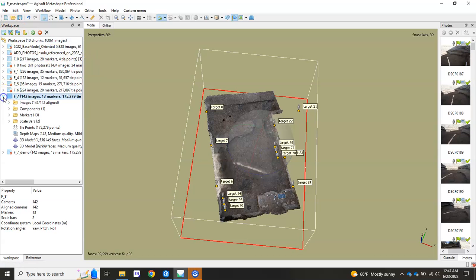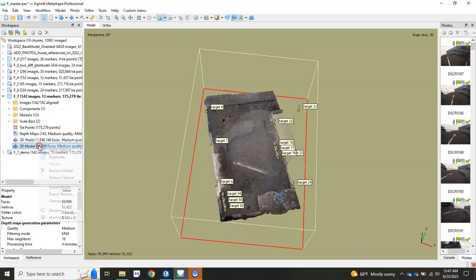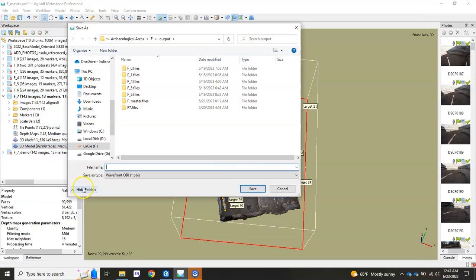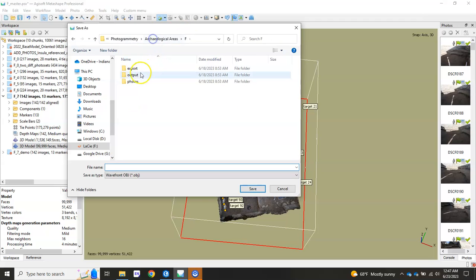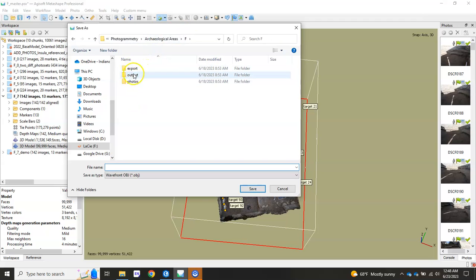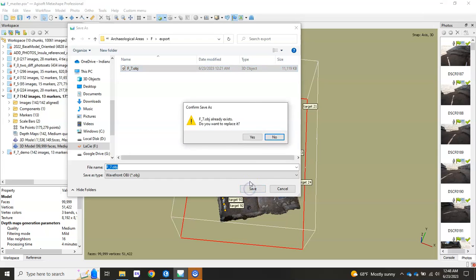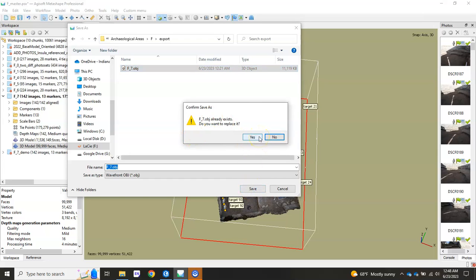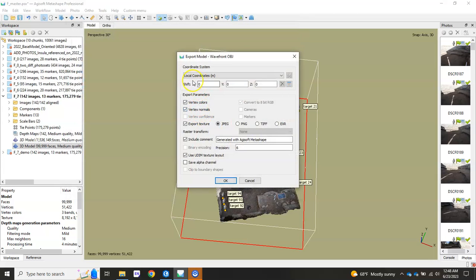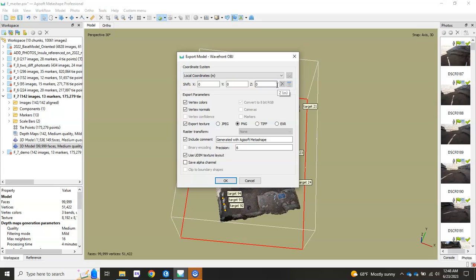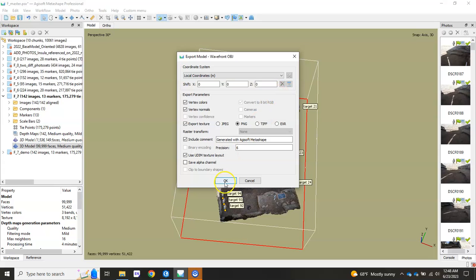You just have to go in here. Go to the model you want to export. Right-click it. Hit export model. And then find your export folder, the three-folder structure. And put it right in there. In this case, it's still F7. I'll just hit save. I'll replace mine, but it'll be brand new for you probably. And I always pick PNG for my texture. I'll leave it in a local coordinate system, specifically because our project, we're working in a local grid that we had created using a total station. And I'll hit OK.